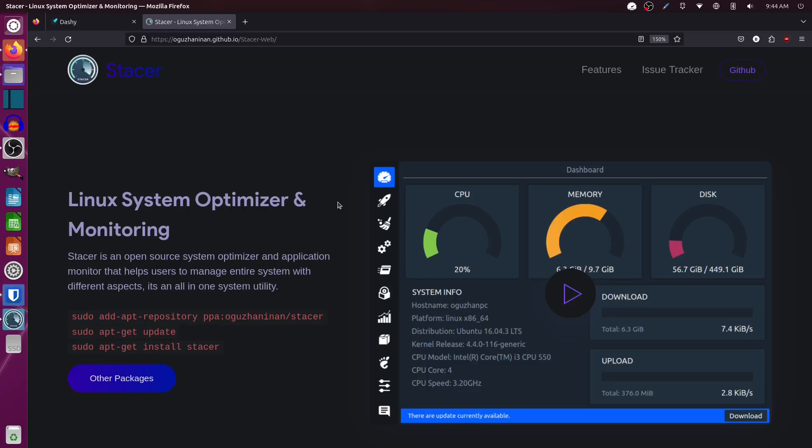It's your open source advocate and I'm back with another video. Today we're going to talk about Stacer. This is a very Linux-specific episode, but please — Windows users, Mac users — don't jump away. If you've been thinking you might want to try Linux but worried it doesn't have XYZ, my goal is to let you know that almost anything you do on those systems has an option in Linux.